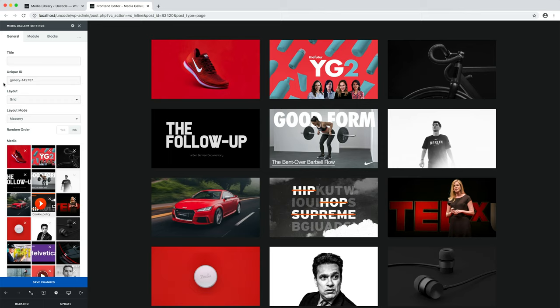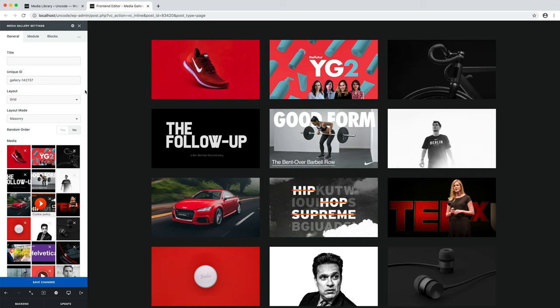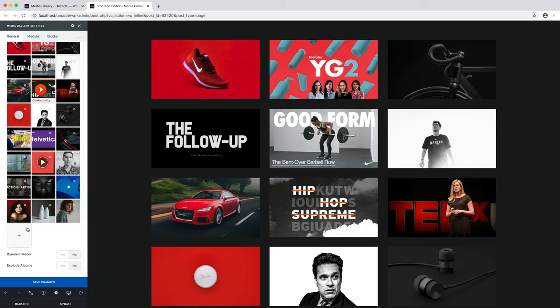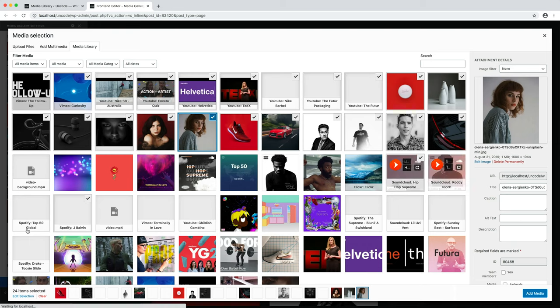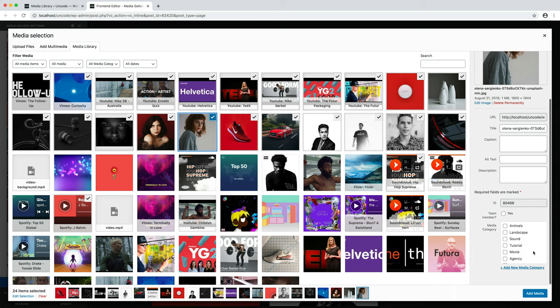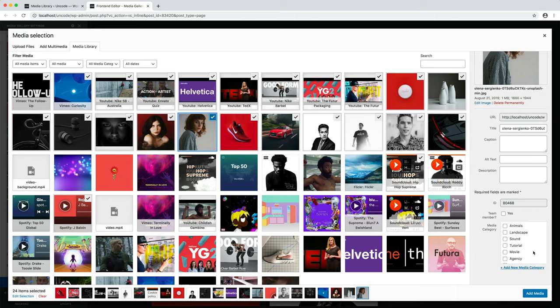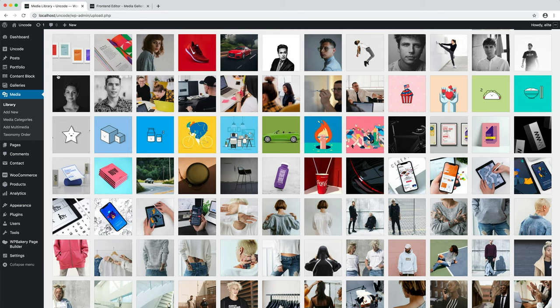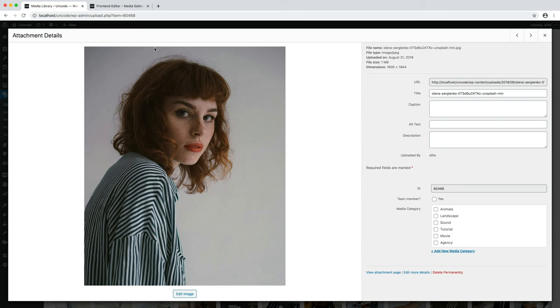As we saw at the beginning of the video, it is possible to categorize media and create useful filter menus. First step, you have to categorize your media. Open the media library, select a media and in the media category option, create a new media category if necessary or assign an existing category. You can also add multiple categories. Note that the same action can be done from the main WordPress dashboard media library and not only when working with the page builder.